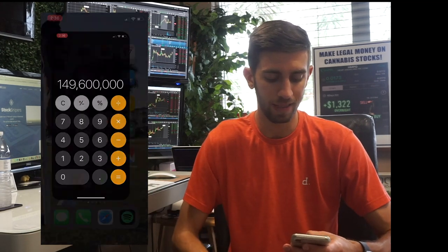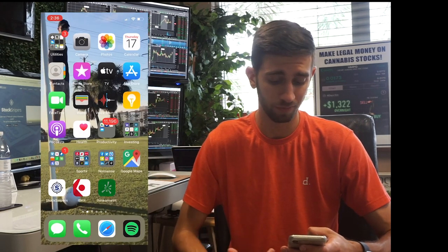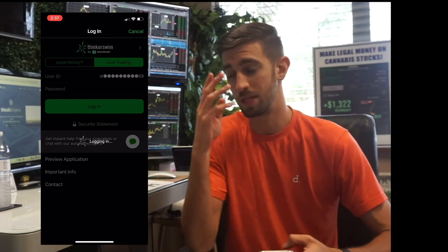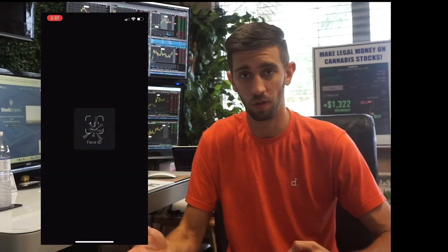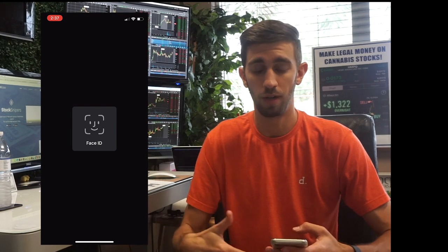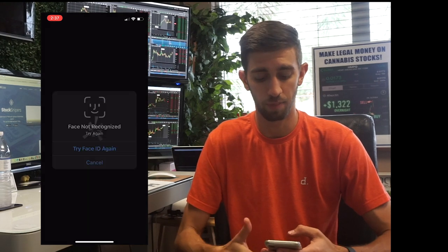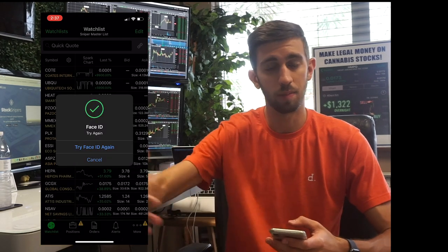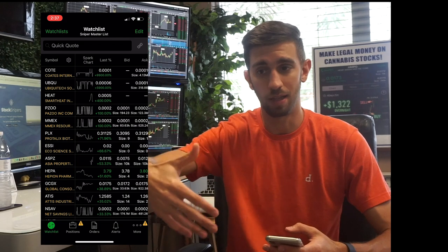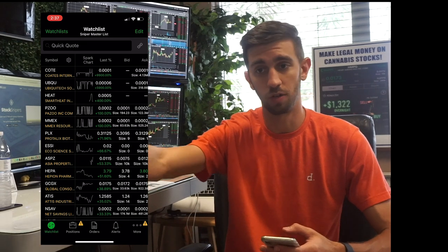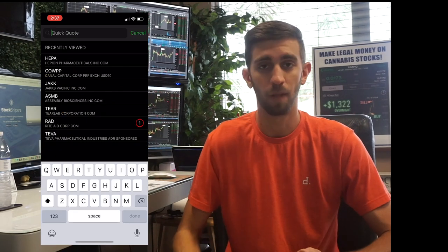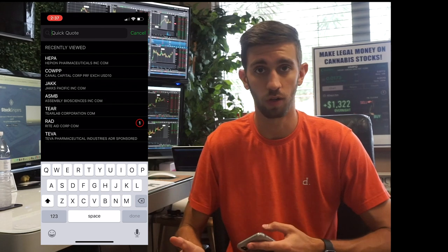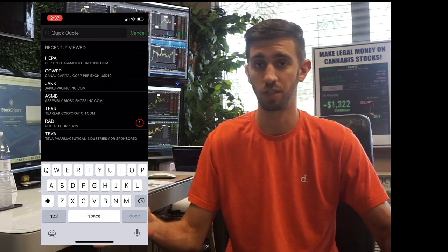So when you ask yourself why volume is so important — the big thing is that you want to know there's going to be someone to sell your shares to down the road. If you're buying at a price you think is good, you want there to be buyers so you can sell your shares at a higher price.